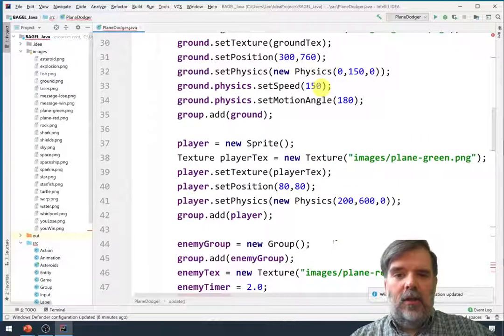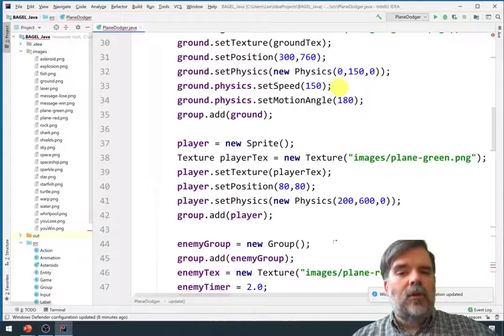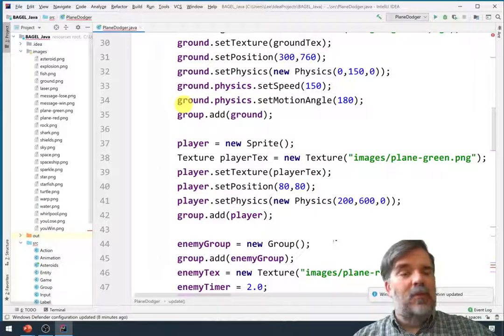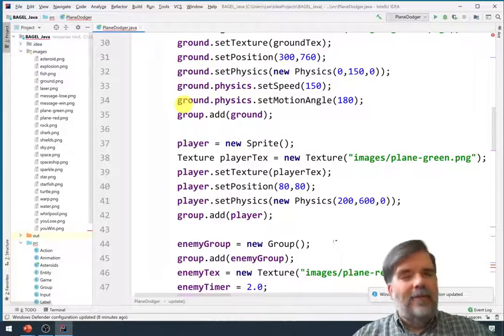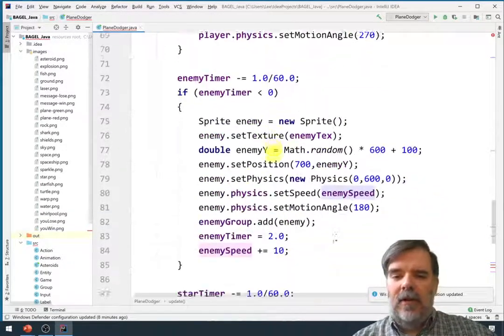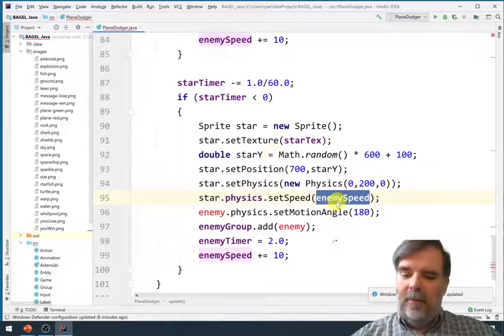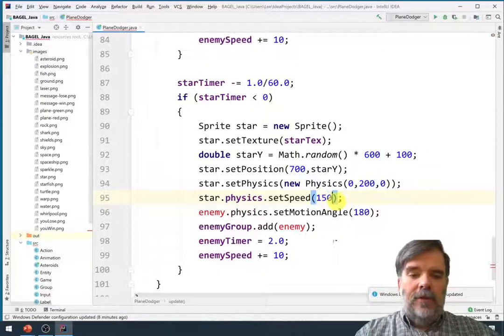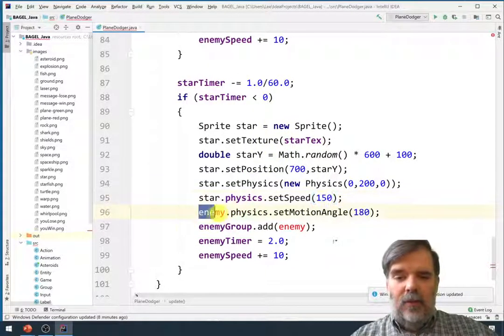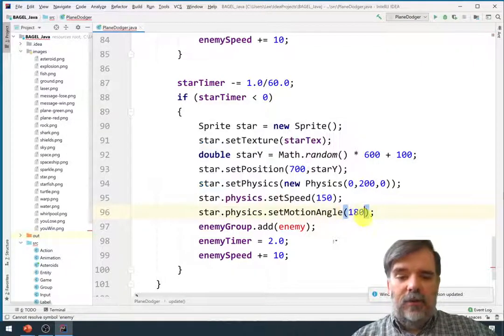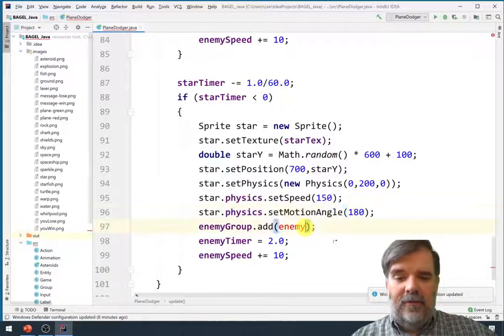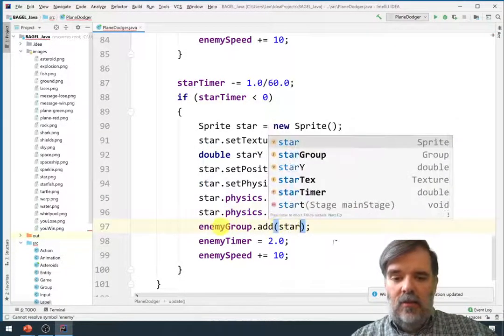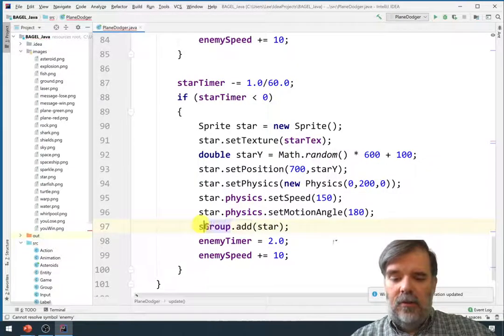What was the speed the ground was traveling at? That was 150. And so by having the stars move at the same speed as the ground, it'll look like the stars are floating in midair, which will be fine for our purposes. So 150, the angle of motion needs to be 180, so it's moving to the left. And then we'll add the star to the star group.